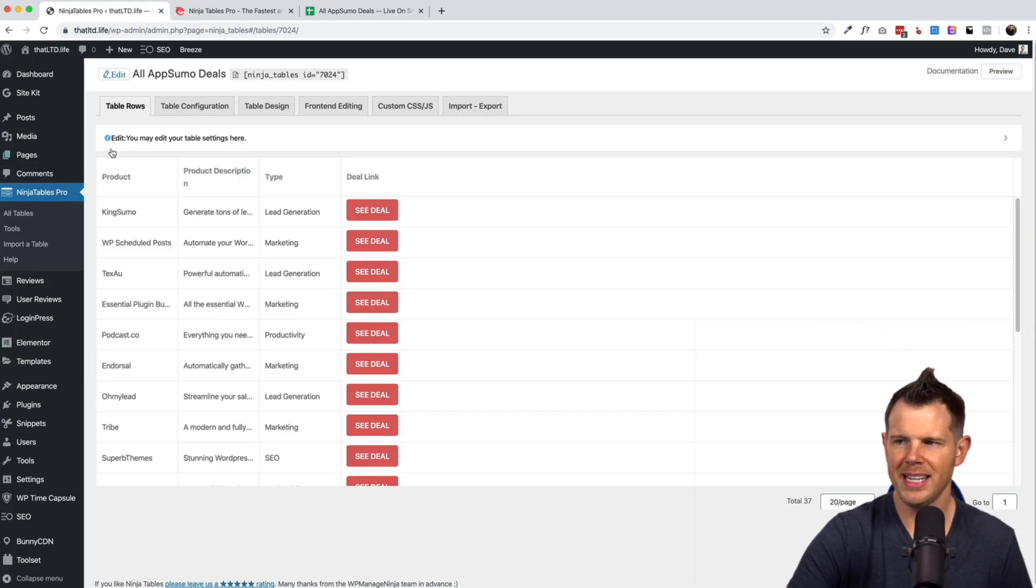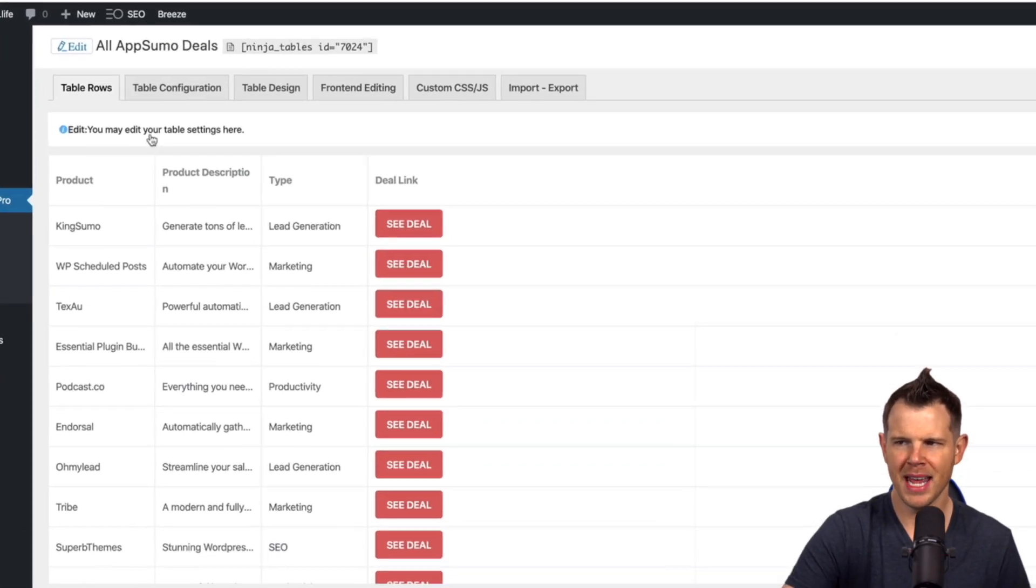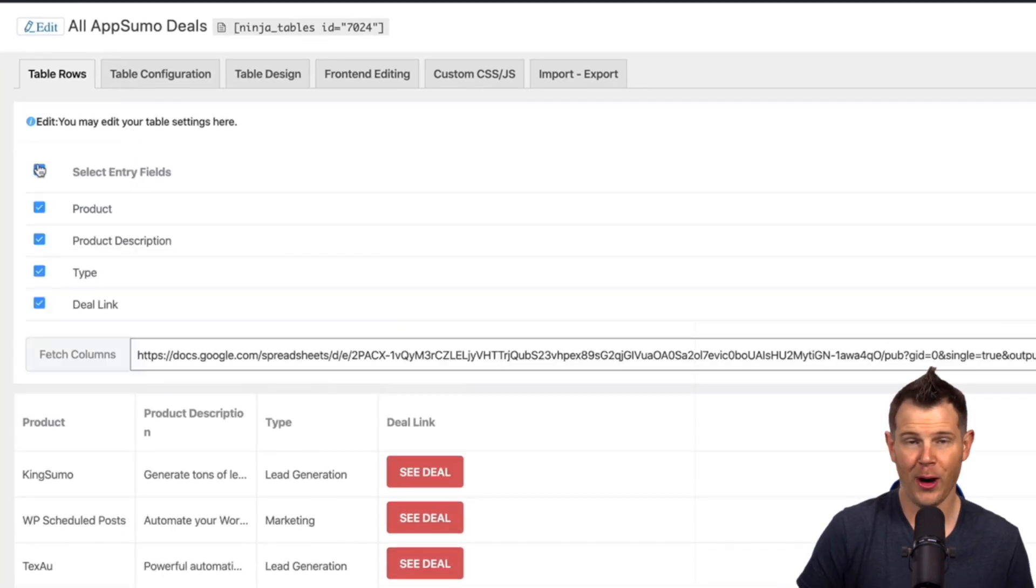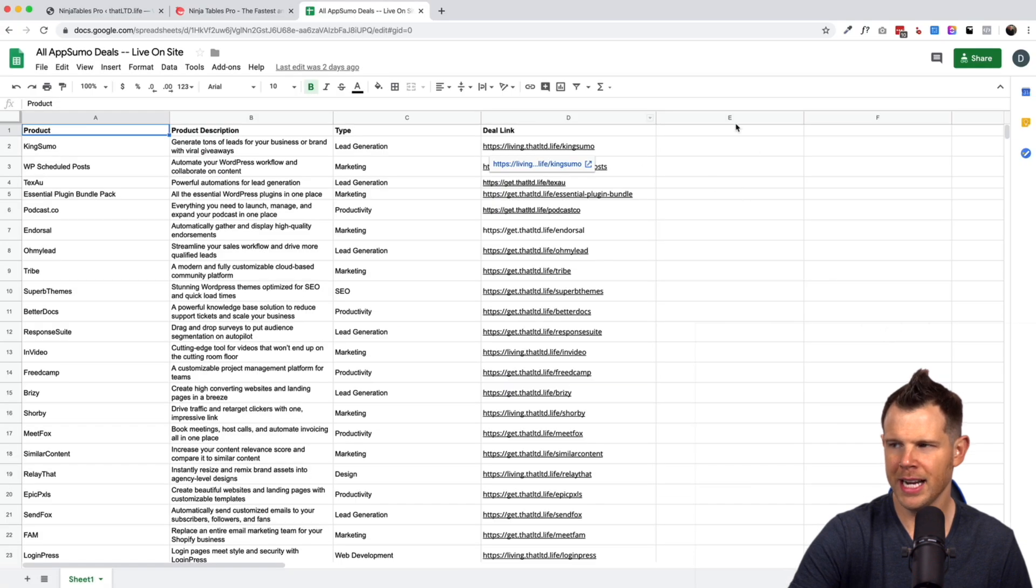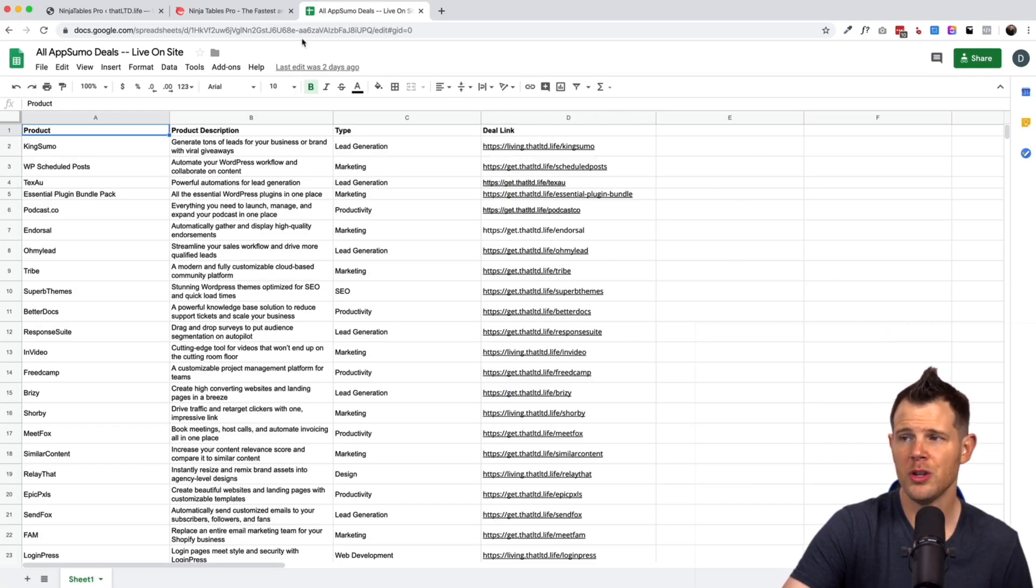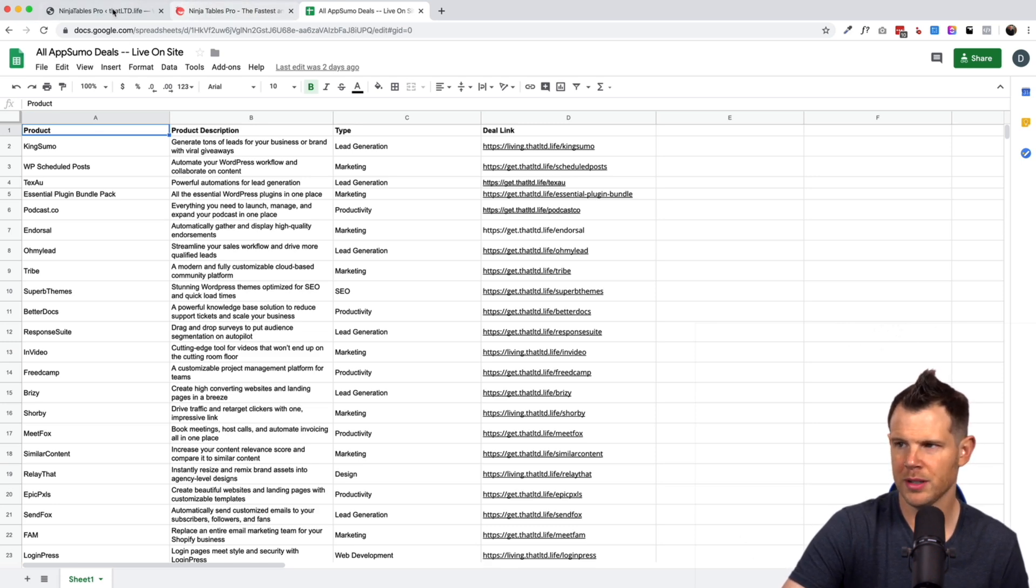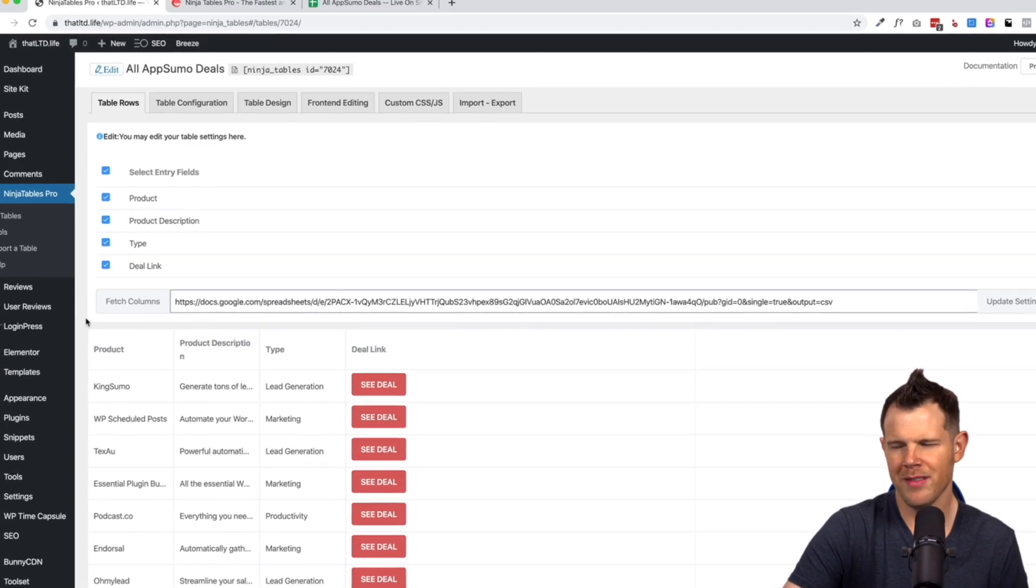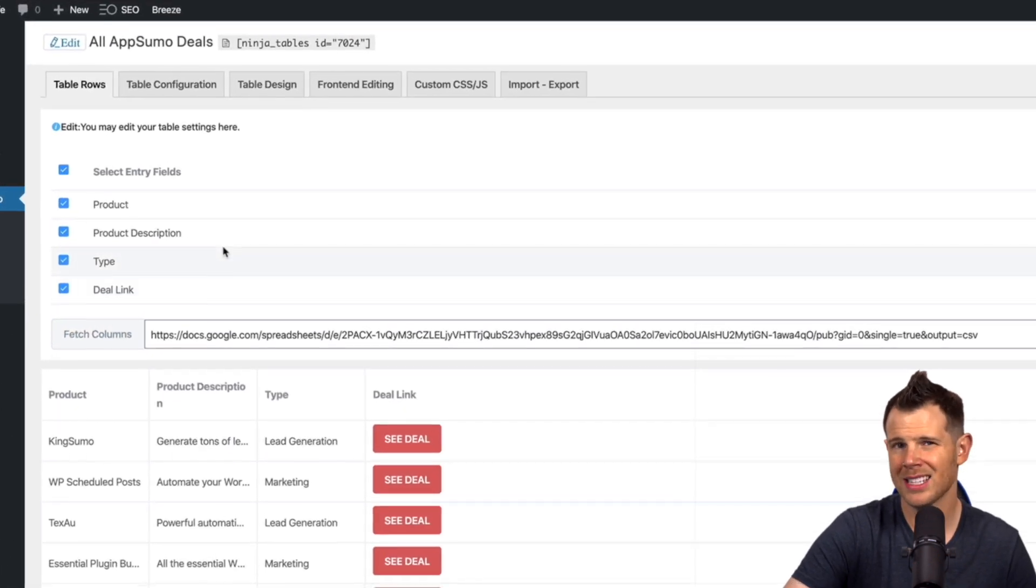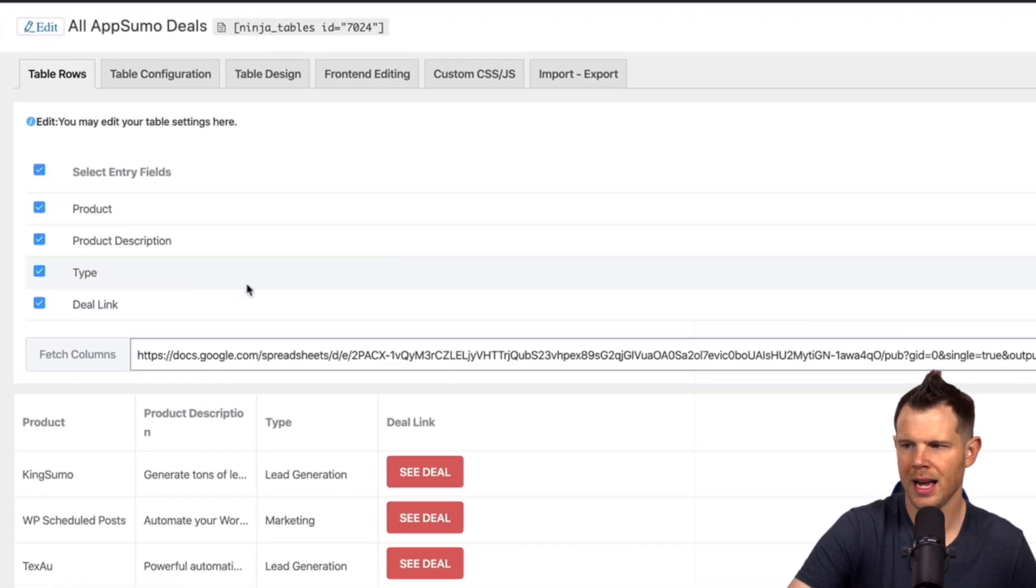All right, so right here we have the option to edit the table settings. Now really what this is going to let us do is hide certain columns. So maybe you have a column over here in your spreadsheet that you don't want to present to the public. You could turn that one off so that only the ones that you want show up on your website. So right now we have them all turned on, but maybe have like a note section or something like that just to communicate internally that would be easy to toggle on and off.